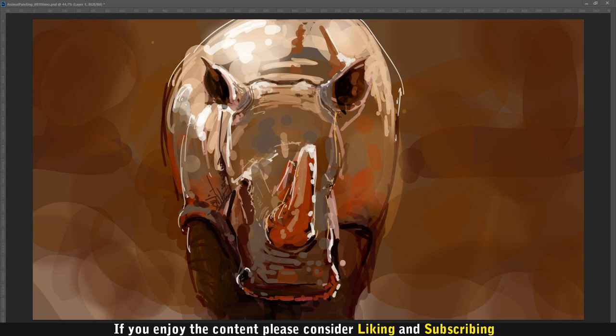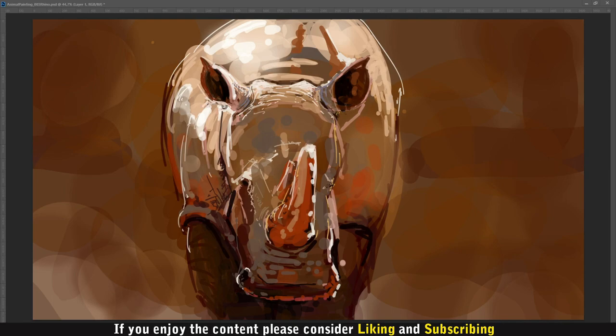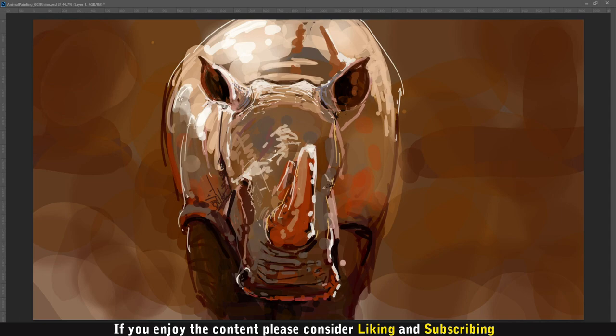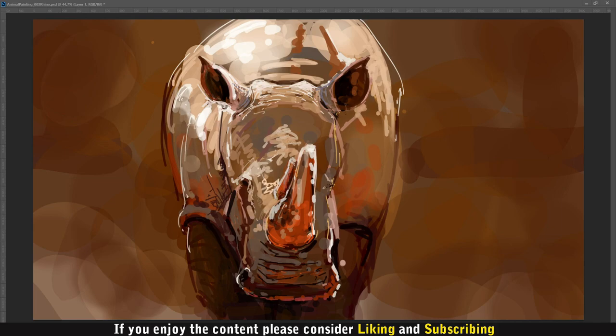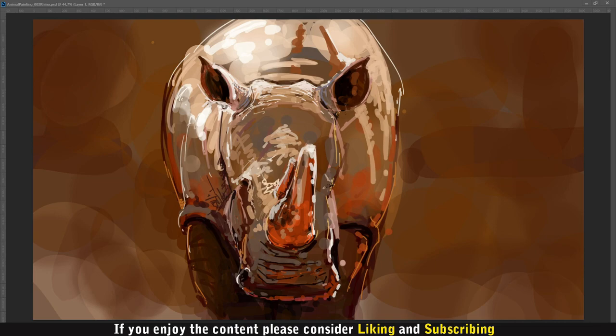The northern white rhino is possibly extinct. Initially, only six of them lived in a zoo in the Czech Republic. Four of them were introduced in the wild in Kenya. At this moment, only two females remain. There is hope that the remaining females can be inseminated with semen that has been collected from the last males.